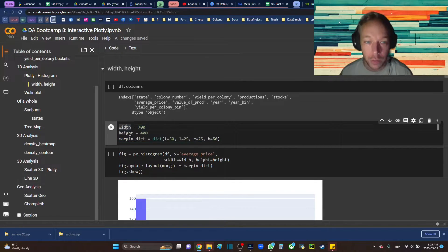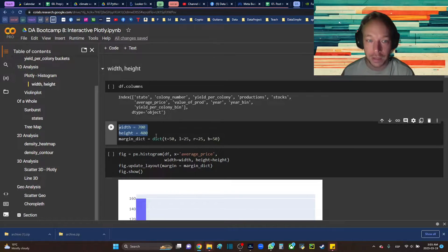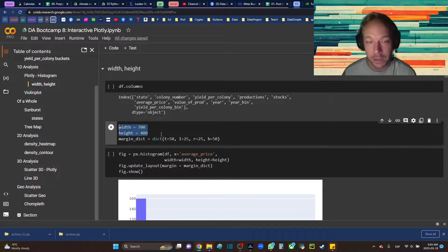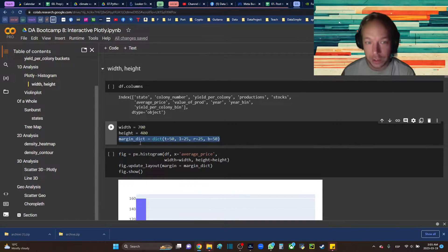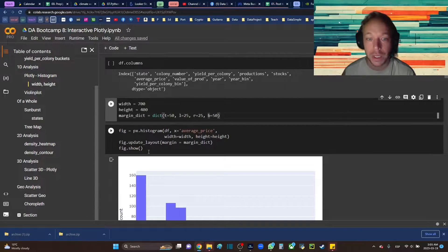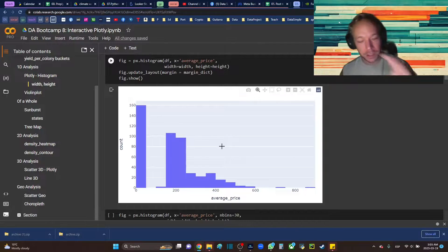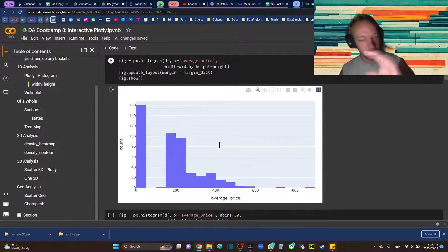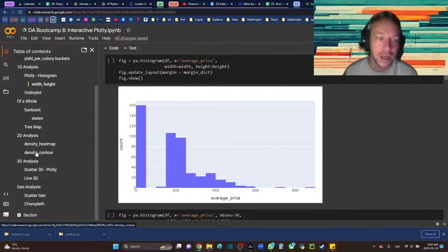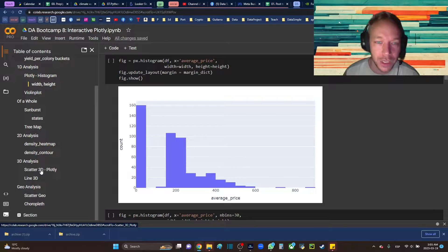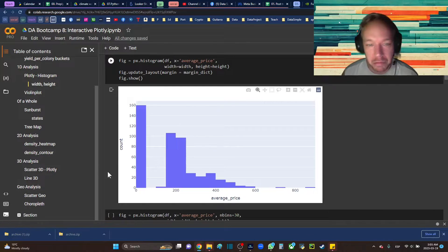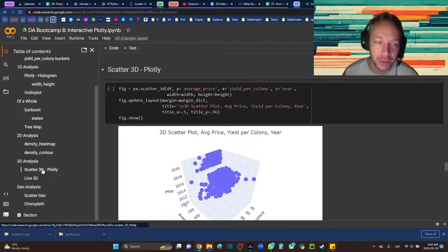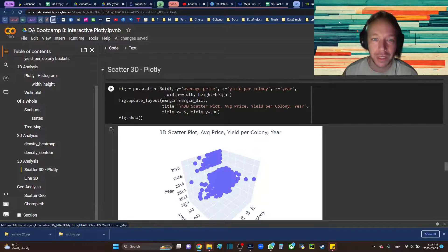So the width and height are these two variables, 700 and 400. And then I set the margin dictionary of margins: top, left, right, bottom, because if you don't have this, there's really just lots of white space. So I usually use this to keep it a little bit cleaner.